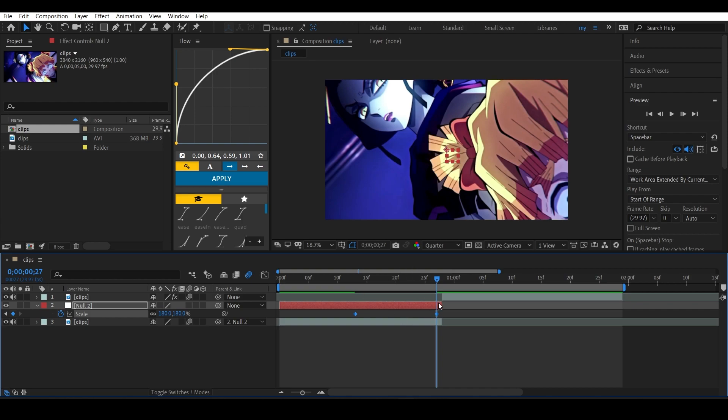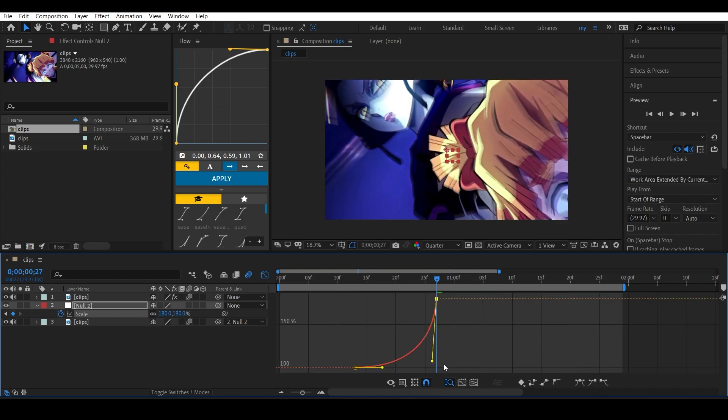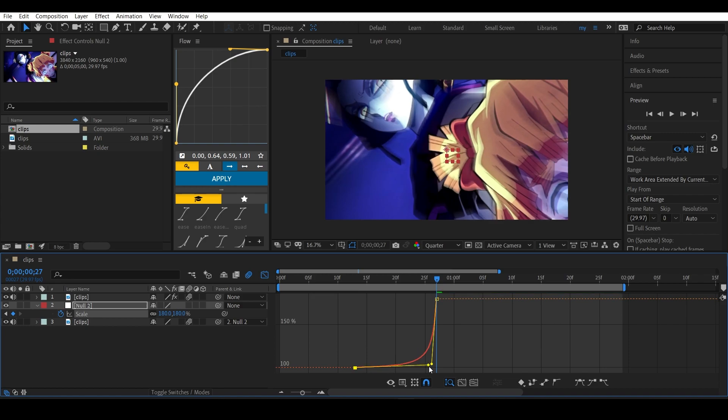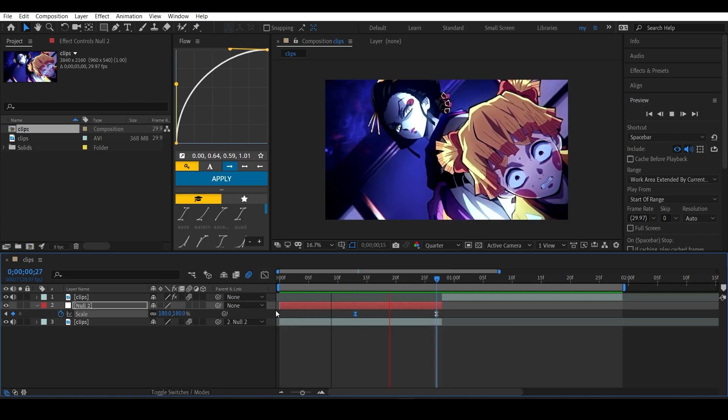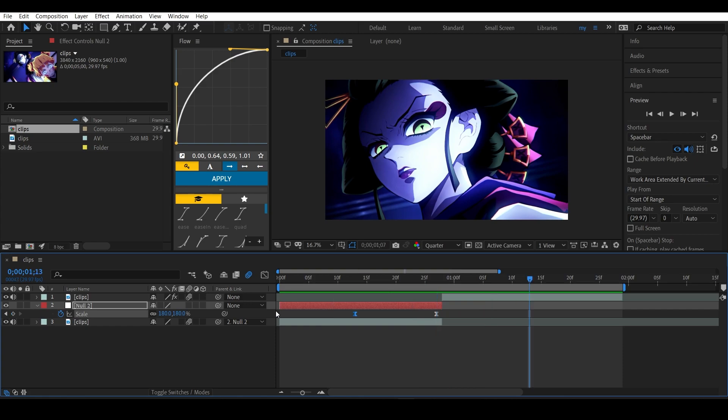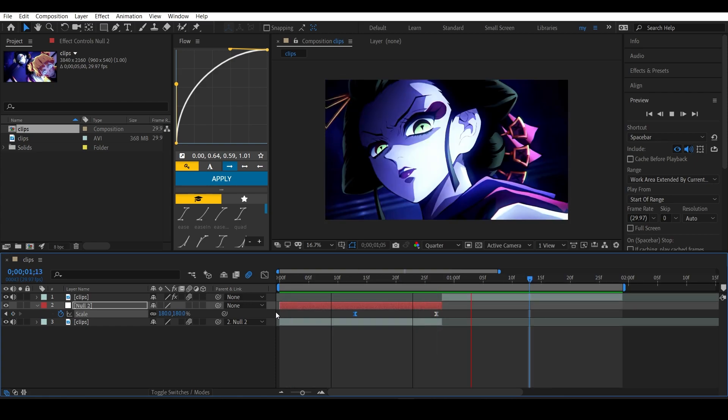Now highlight these keyframes and press F9 to ease them. Open up the graph editor and this time make the same graph but on the opposite side. You can also turn on the motion blur - I've already done that. Now your clip should look something like this. As you can see, it zooms out first and then zooms in again.